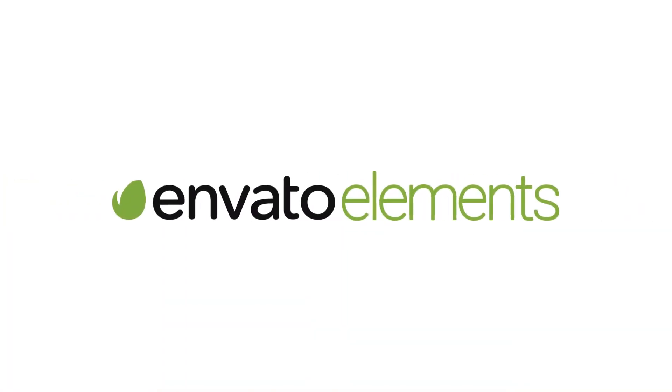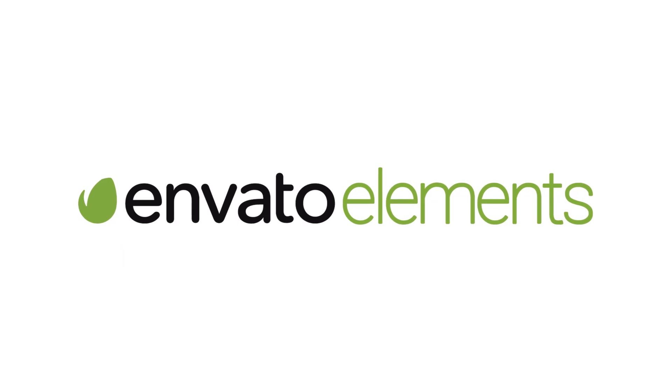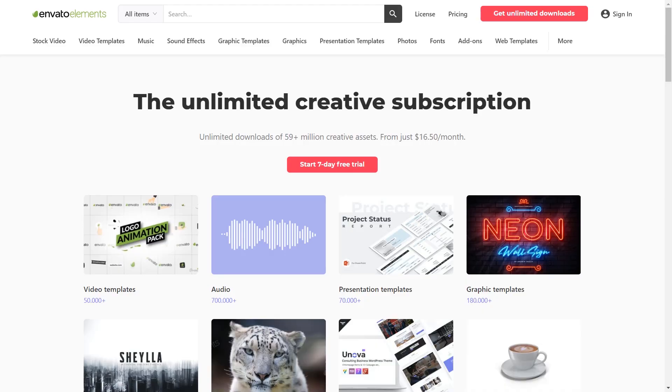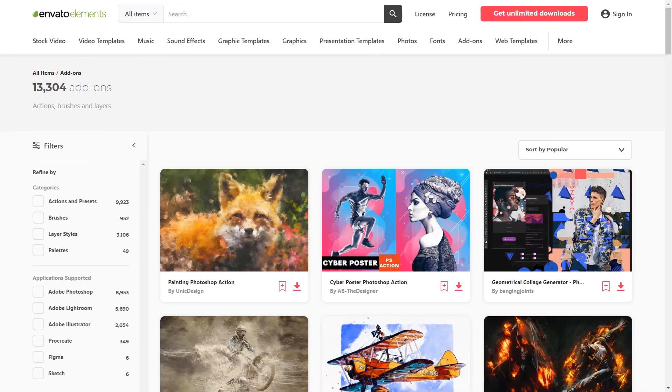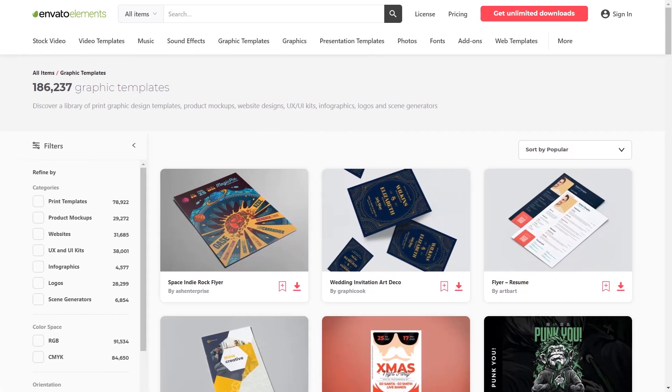If you're looking for ready-made text effects, let me show you Envato Elements. Here you can get unlimited downloads of design assets, templates, fonts, and so much more.